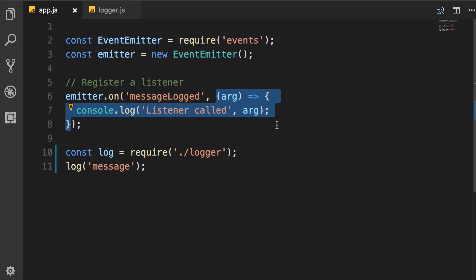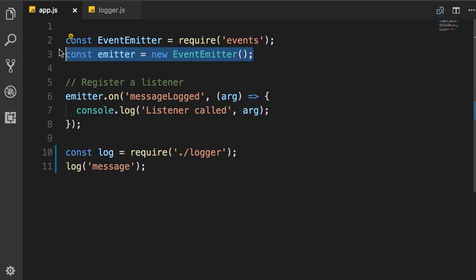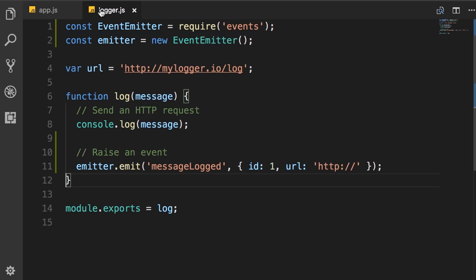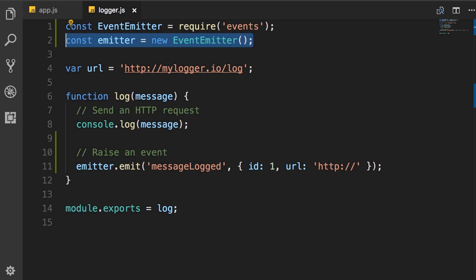So our event listener was not called. The reason for this is because here we're working with two different event emitters. In app.js, we have this event emitter object, and in logger module, we have another event emitter object. So earlier, I told you that a class is like a blueprint, and an object is an actual instance. As a metaphor, I said we could have a class called human or person, but the objects could be Jack, John, Mary, Bob, whatever. In this case, we have two different objects.